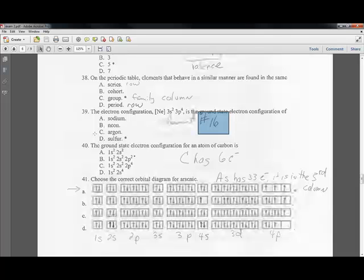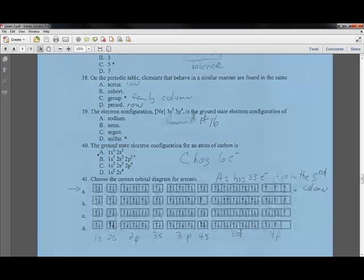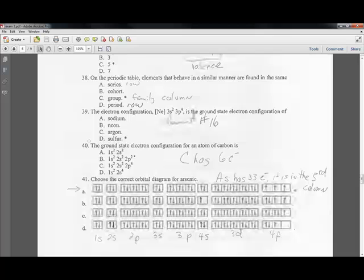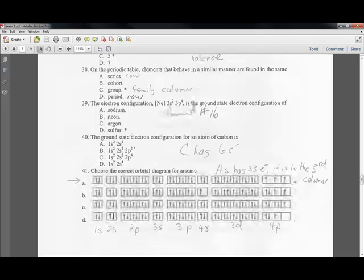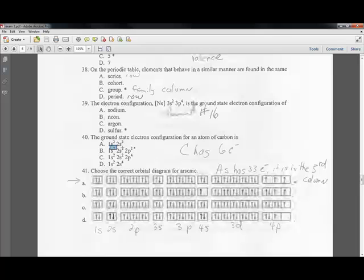Question forty: write the ground state electron configuration for carbon. Carbon has 6 electrons. Filling the orbitals in order gives 1s2, 2s2, and then 2 more electrons in 2p — so the configuration is 1s2, 2s2, 2p2. That's why B is the answer.